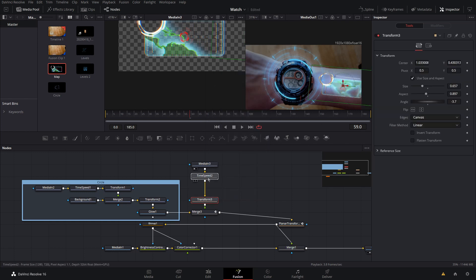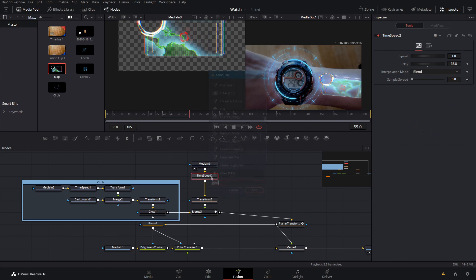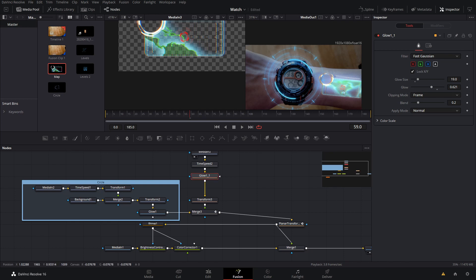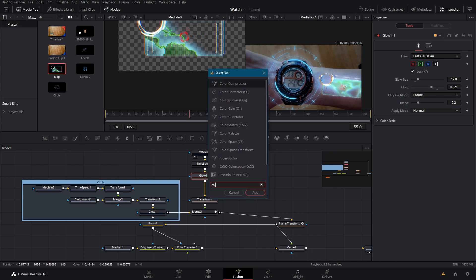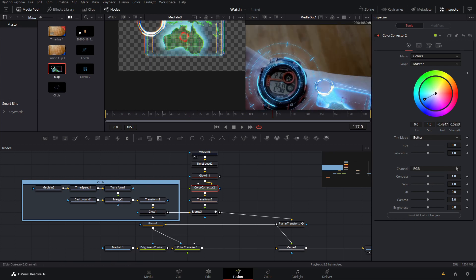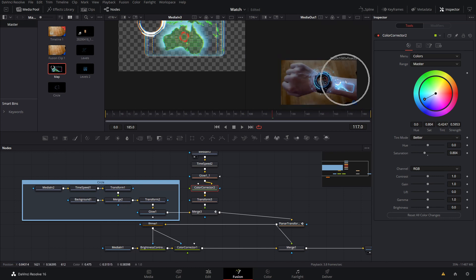Now I'll add a glow to this. After the time speed I'll do Shift+Space and type Glow. I'll bring up the glow size a little and bring down the glow amount so it doesn't distort it. I want this to be a little more blue and not quite as green, so I'll add a Color Corrector and tint it blue. It's a little too blue so I'll bring down the saturation.